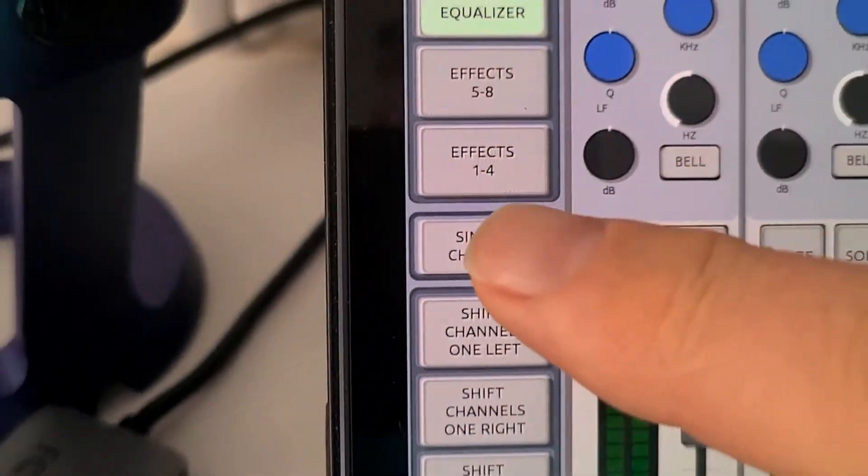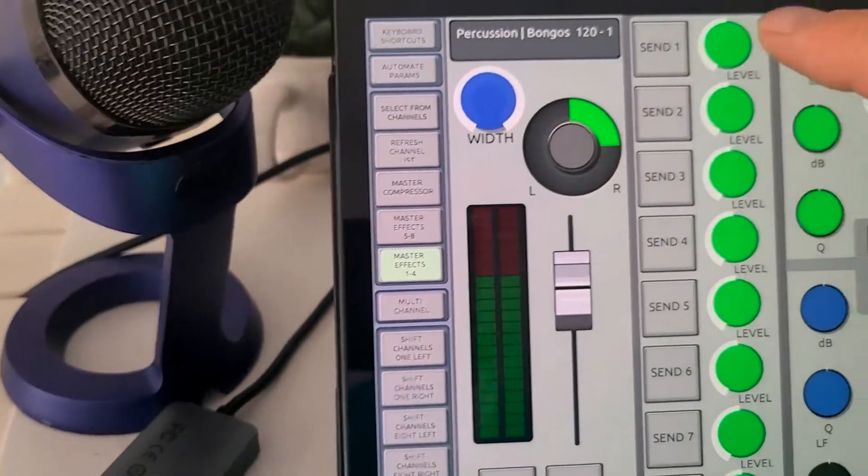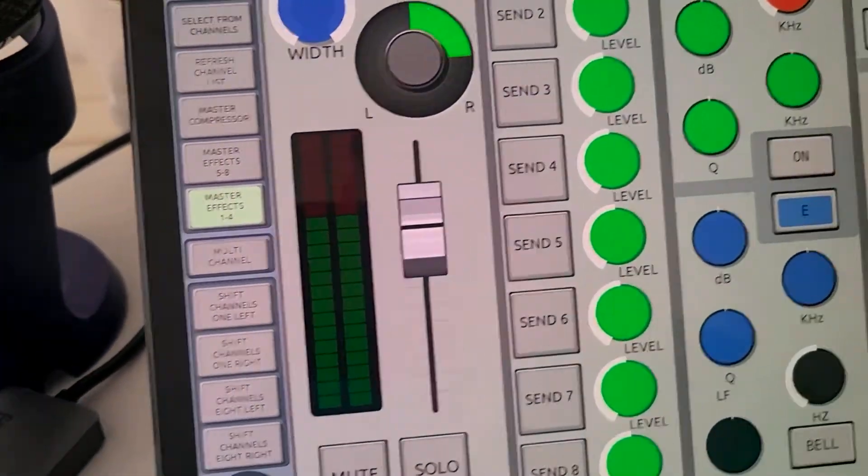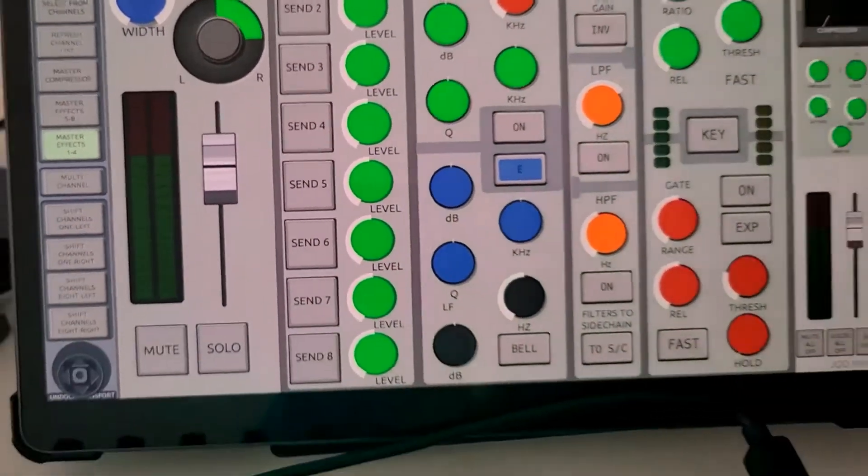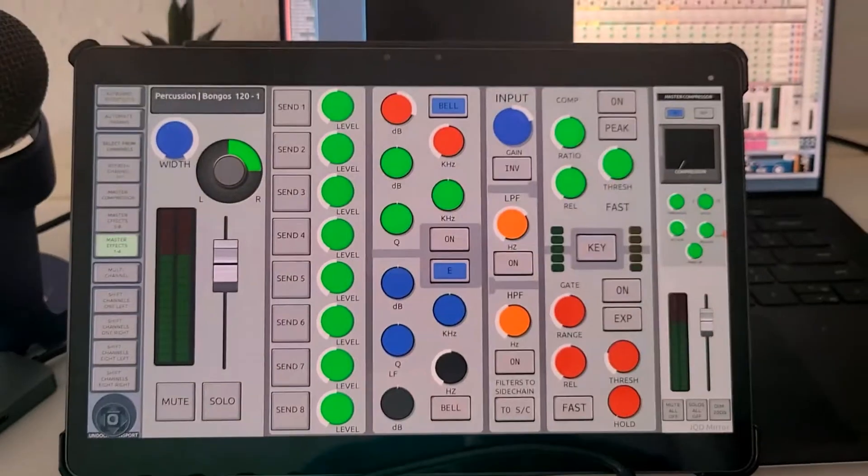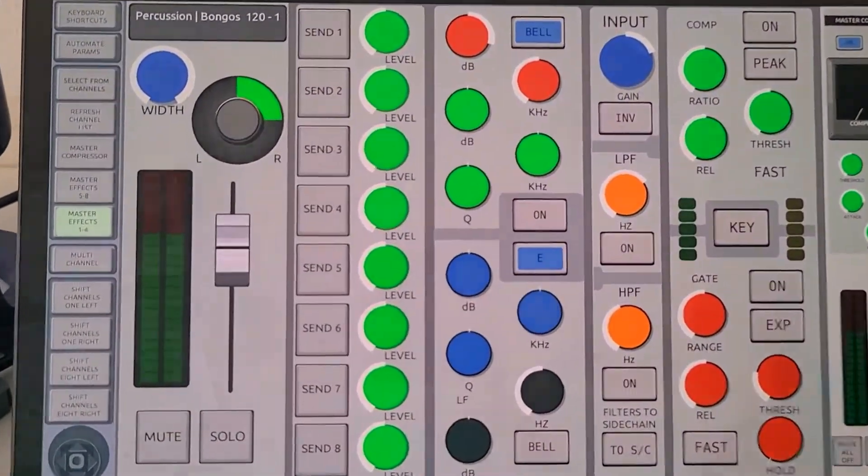My number two activity is I love to use single channel mode, which allows you to go one channel at a time. It has bigger dials on it, it's easier to control, and I use that for checking EQ and setting EQ settings on the parametric equalizer.